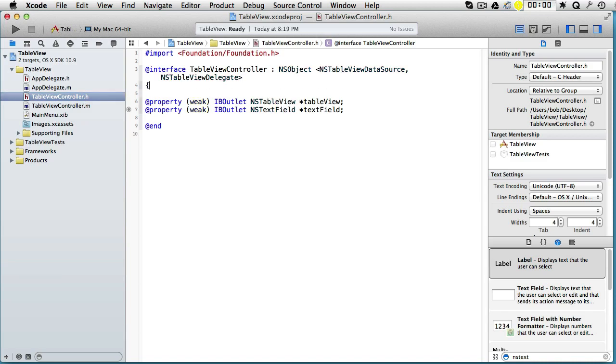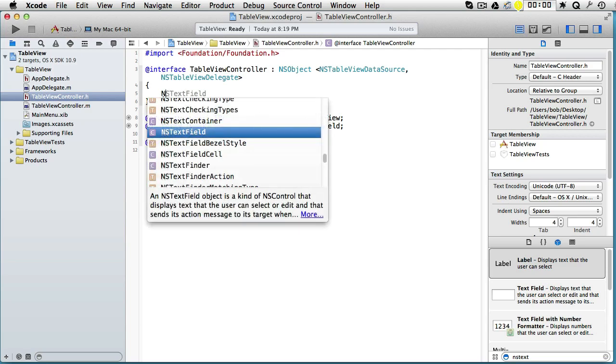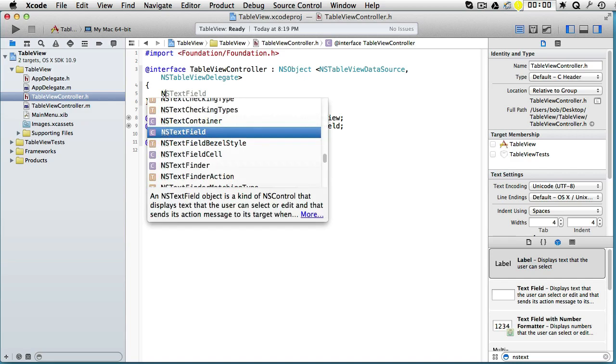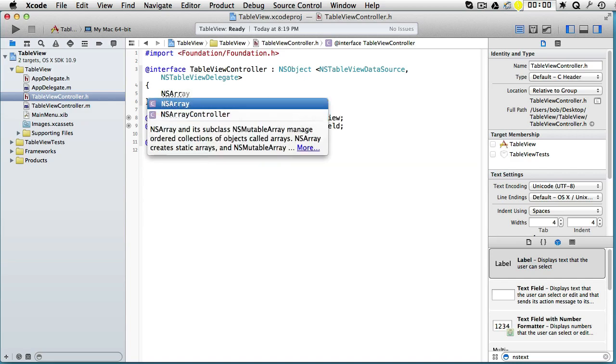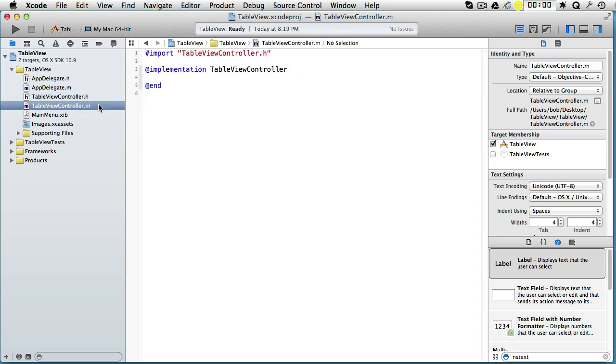We will control what's inside the table view by having an array—NSArray. Let's call it something like array.